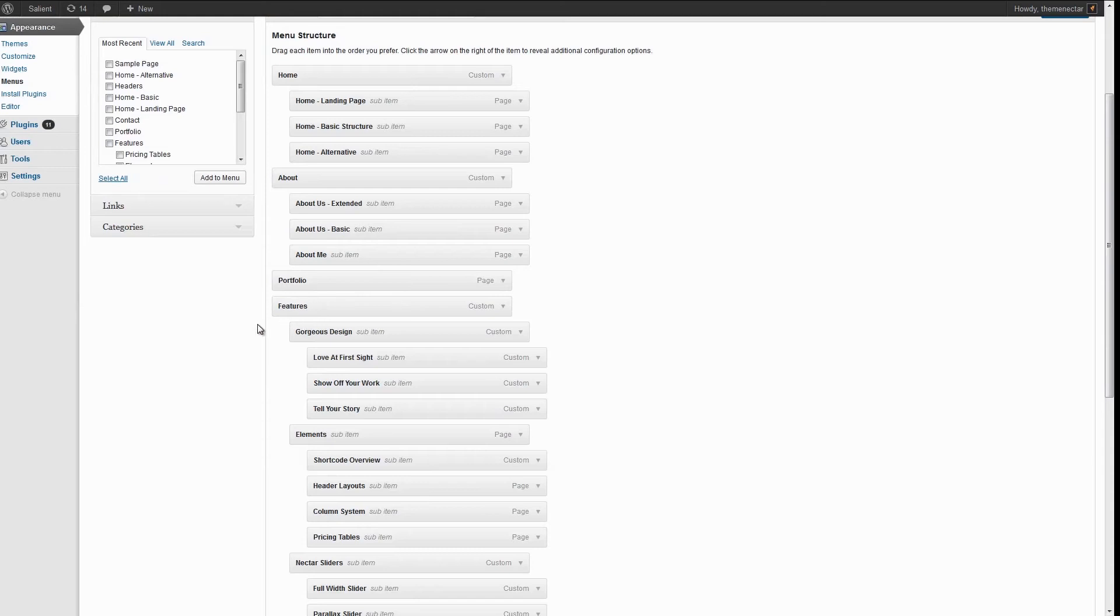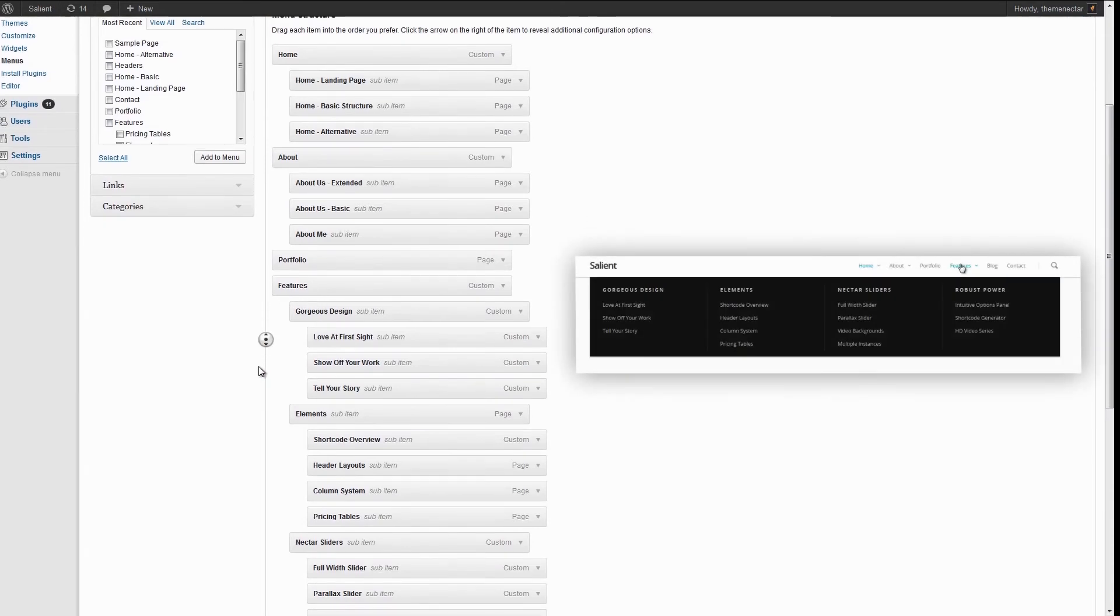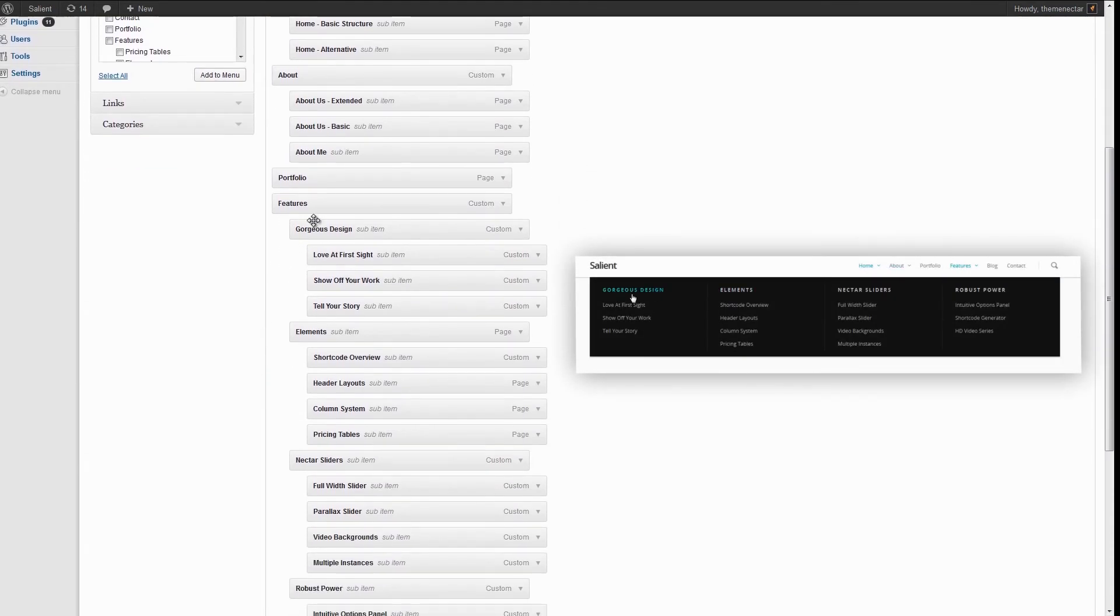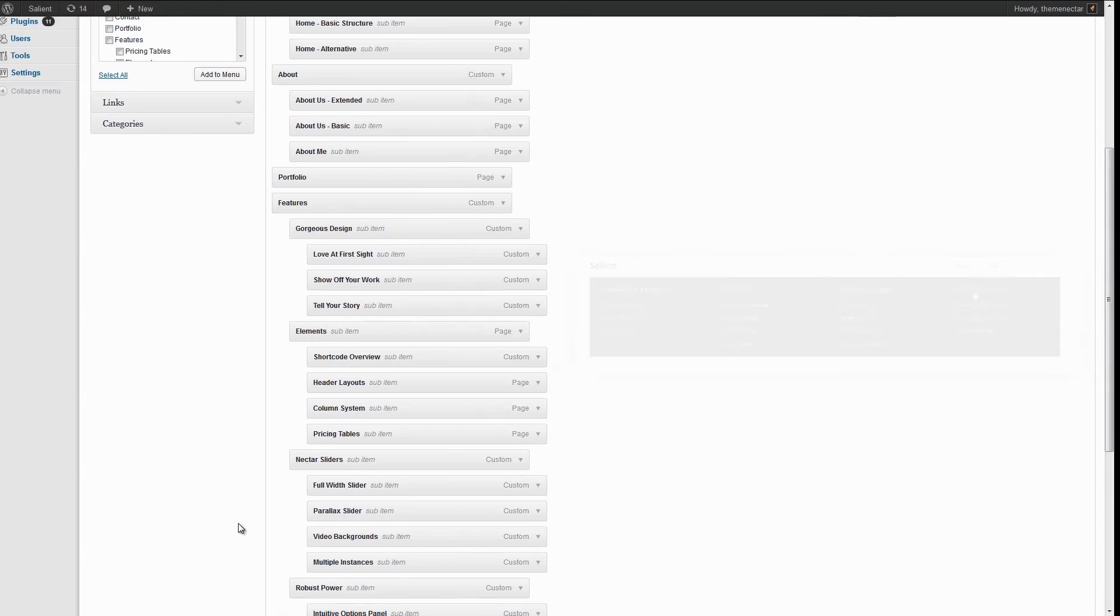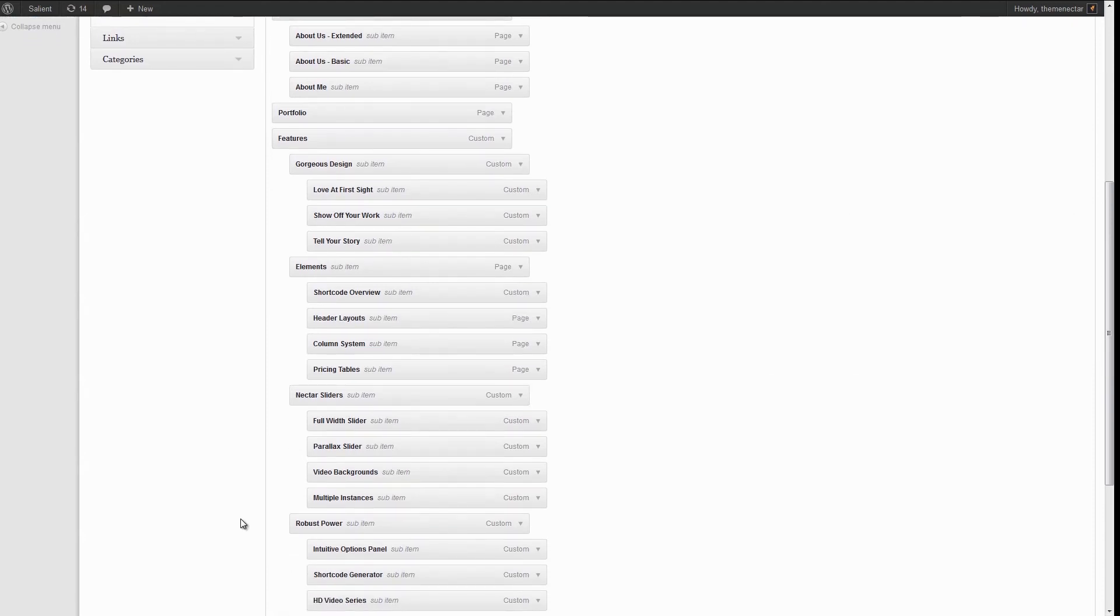It will automatically take all the direct list items inside, such as gorgeous design, elements, nectar sliders, and robust power in this case, and make them display as the columns inside of your mega menu.